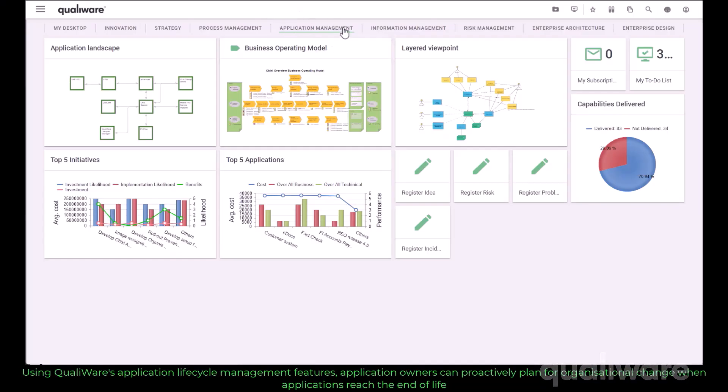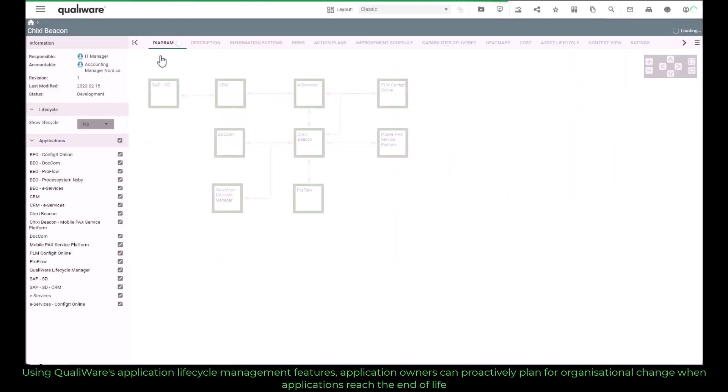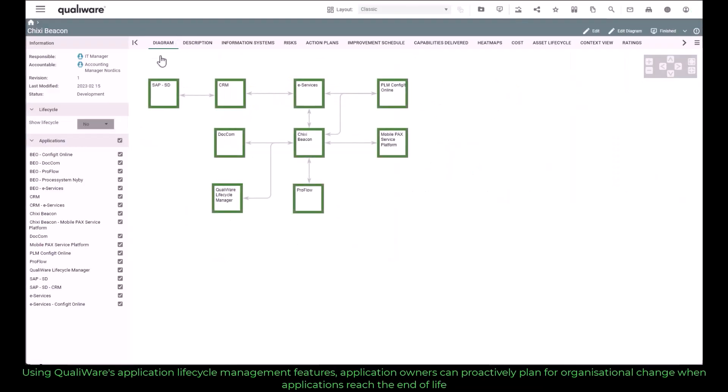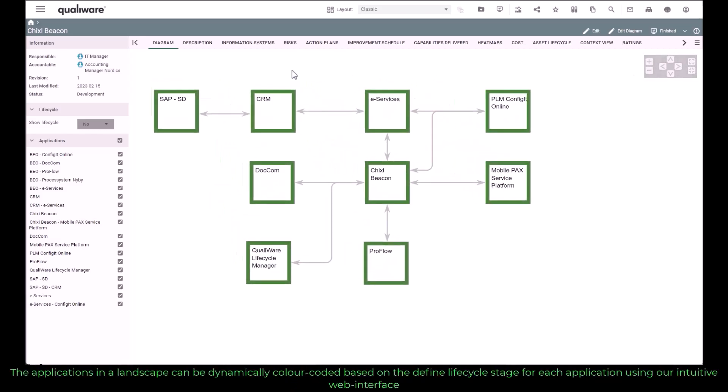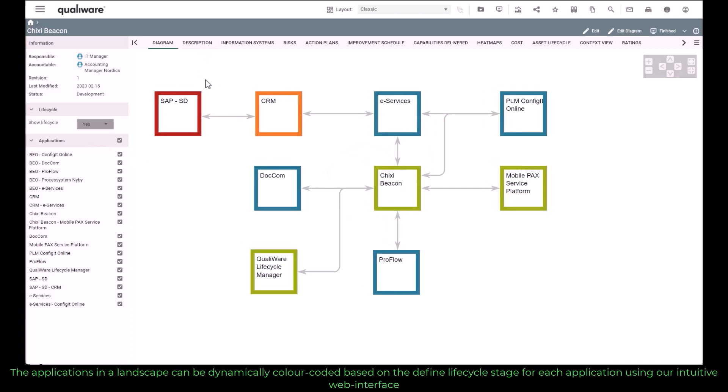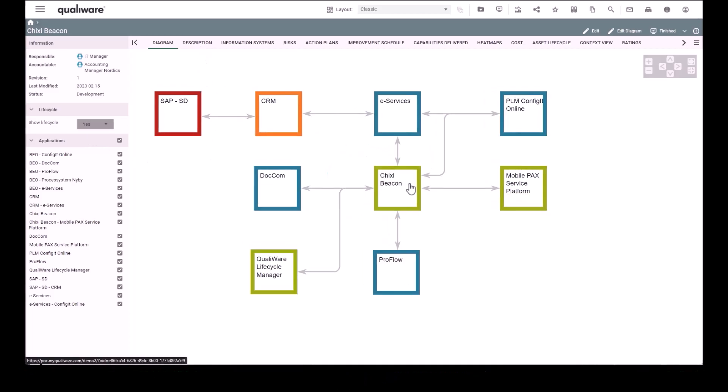Using Qualiware's application lifecycle management features, application owners can proactively plan for organizational change when applications reach the end of life. The applications in a landscape can be dynamically color-coded based on the defined lifecycle stage for each application using our intuitive web interface.